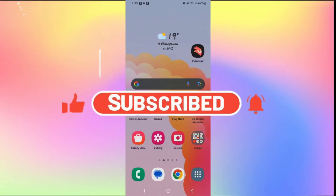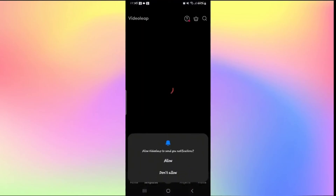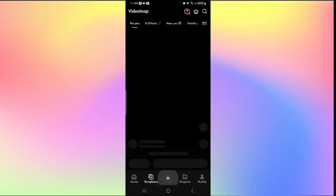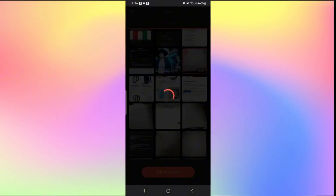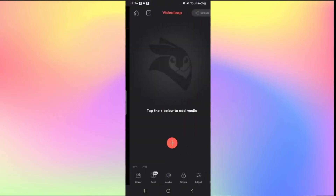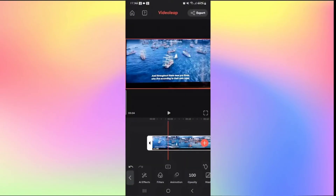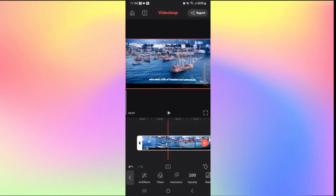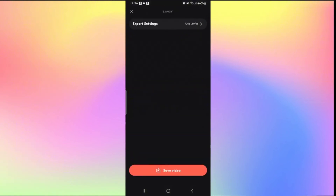How to save your video on Videoleap. Open the Videoleap application and find a video to work on. Tap the plus icon and then tap New Project to start. Select a video and tap Add to Project. Once you have edited your video and are satisfied with it, tap the Export button at the top right corner and select your Export Settings.